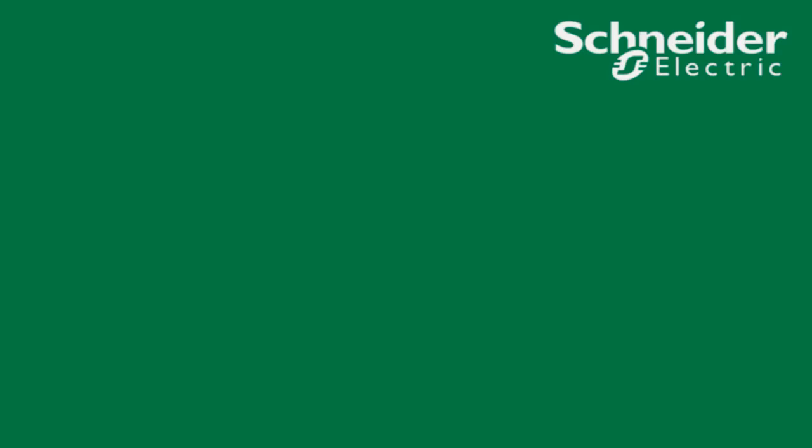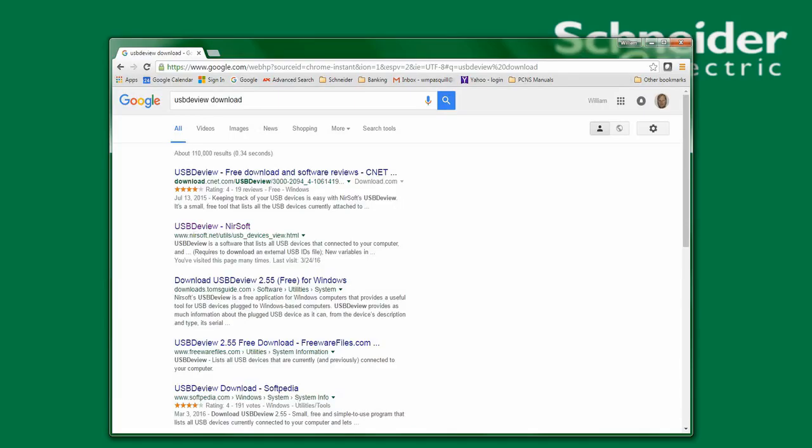In this video, I will demonstrate how to check USB communication status with an APC-UPS using USBDebView.exe, which is a freeware application that can be downloaded from any of these locations.